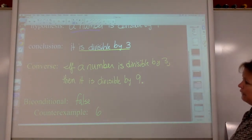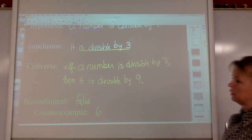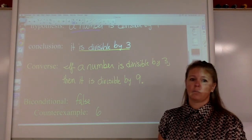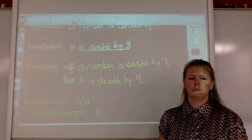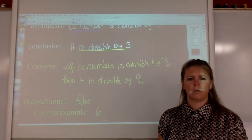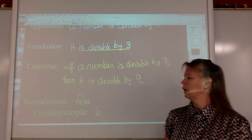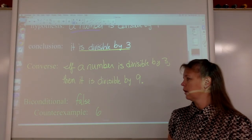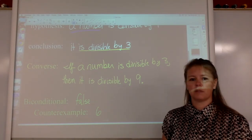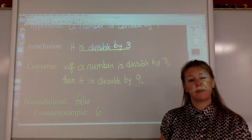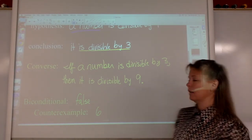There's conditional statement, converse, and biconditional in a nutshell. We're going to do some more practice ones because they're going to get a little bit more complicated than this.